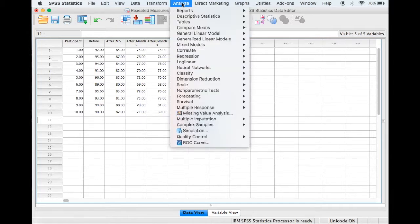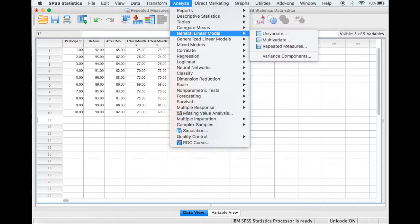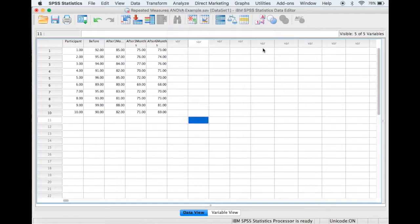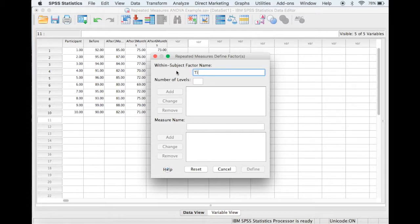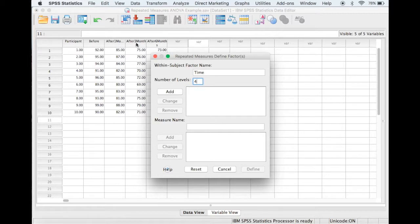So in SPSS we select Analyze, then General Linear Model, and Repeated Measures. I will rename factor as Time, and we've got four different time levels, so we can see we've got before, after one month, after three months, and after six months.